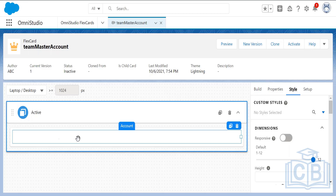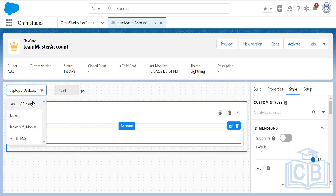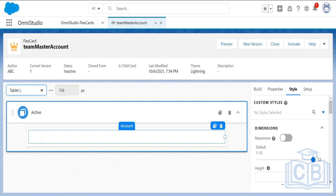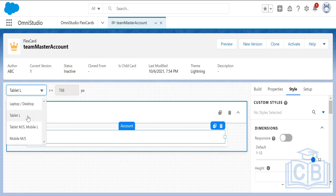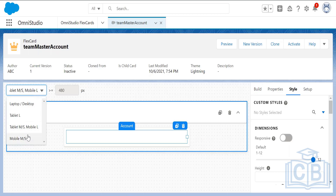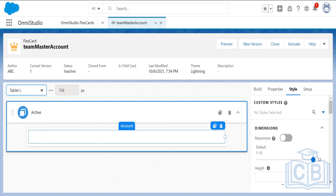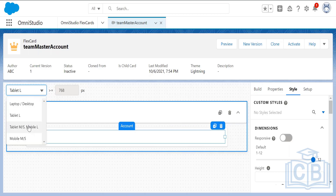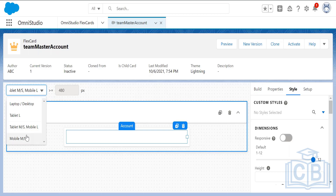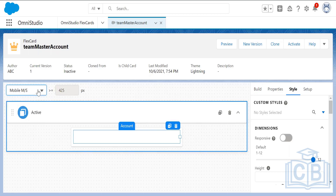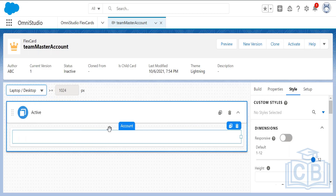We want the card to be responsive based on the device — laptop, desktop, tablet, or mobile. You can see the pixel breakpoints: laptop is 1024px, tablet is 768px, and mobile is 425px. We want this to be responsive across all devices.